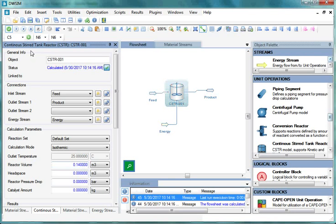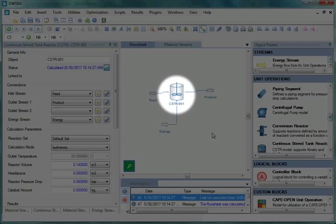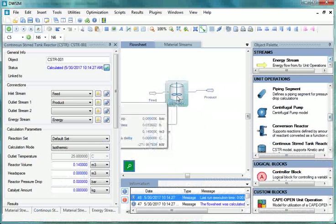Now we will run the simulation. So from the toolbar, click on Solve Flowsheet button. When the calculations are completed, click on the Continuous Stirred Tank Reactor in the Flowsheet.